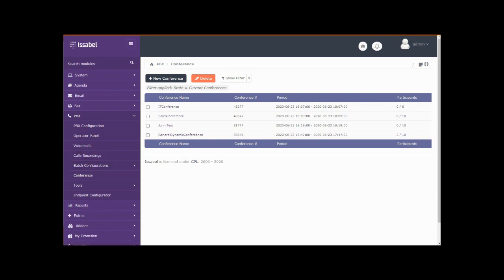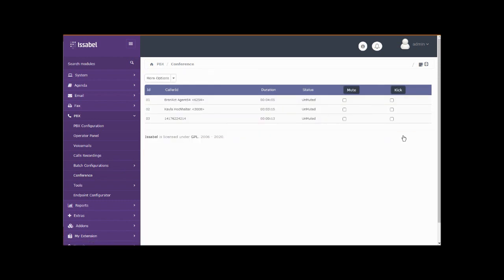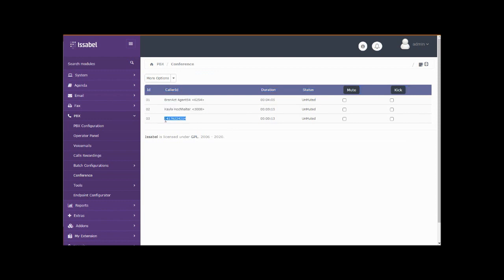And there we go, we now have three people in there. Let's click on the conference over here to refresh that. And there's our three participants in our conference.